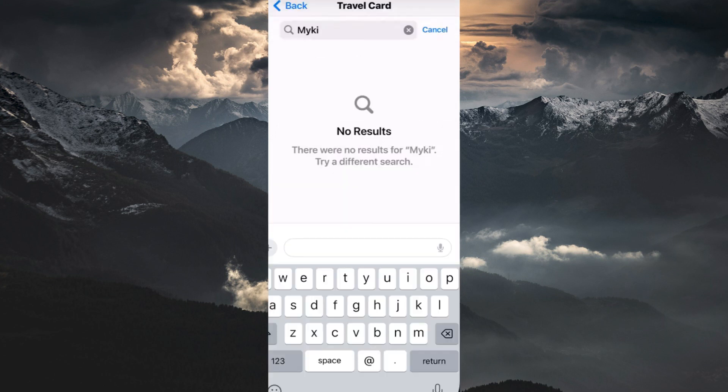You will notice that Mickey is not available because unfortunately, iPhone users with iOS cannot directly add their Mickey card to Apple Wallet. This functionality isn't currently supported by the Mickey system or the Apple Wallet app.